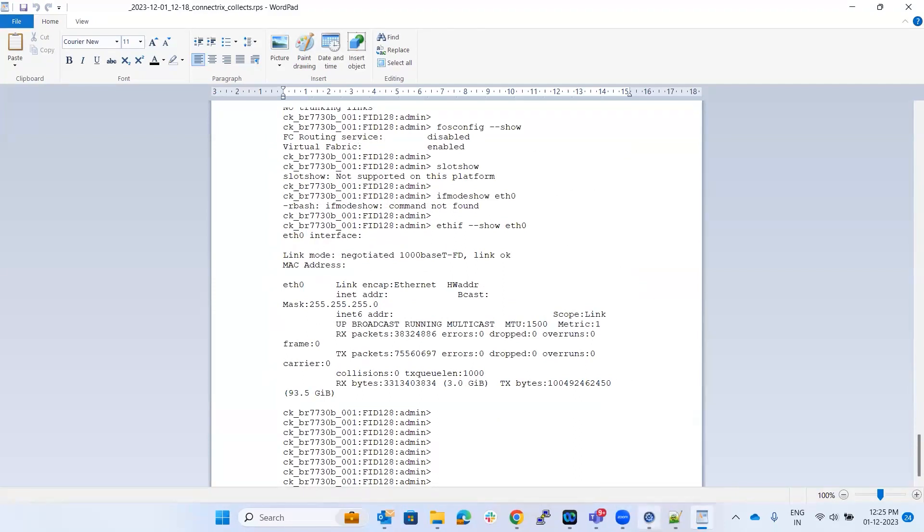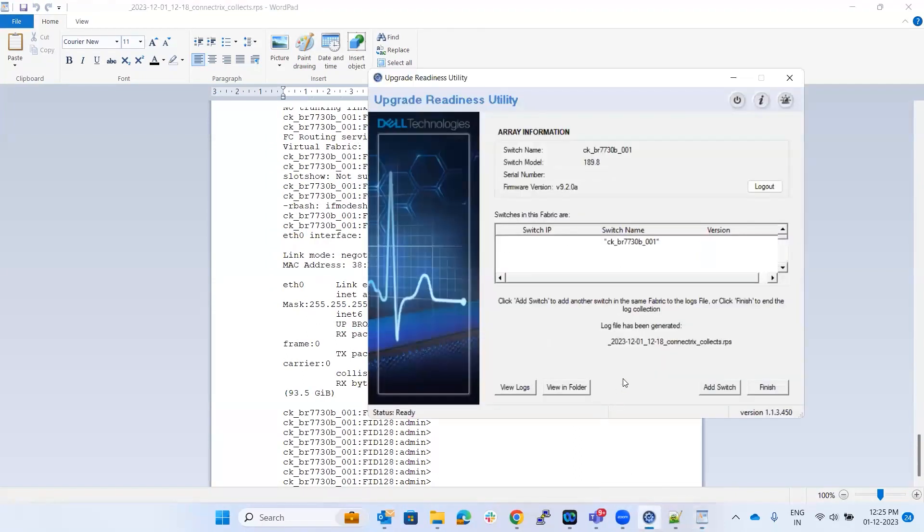If you wanted to add any other switch, you can go ahead with add switch. Or if you're done with the details which you have collected, then you can finish it.